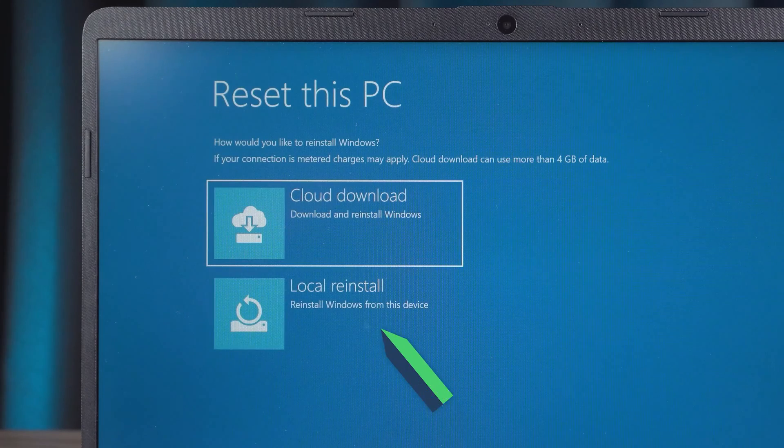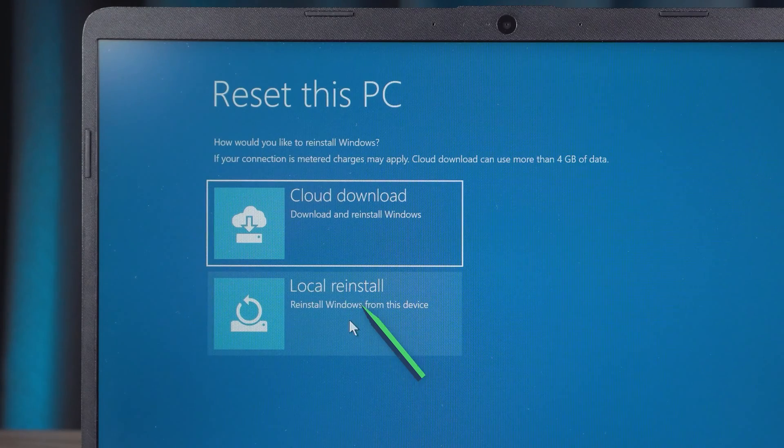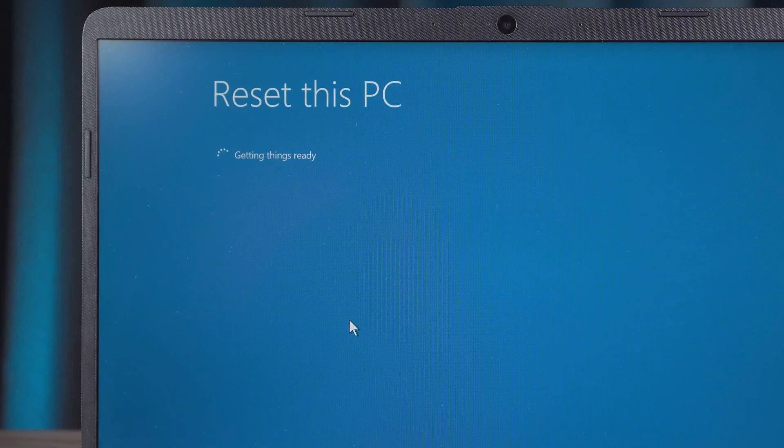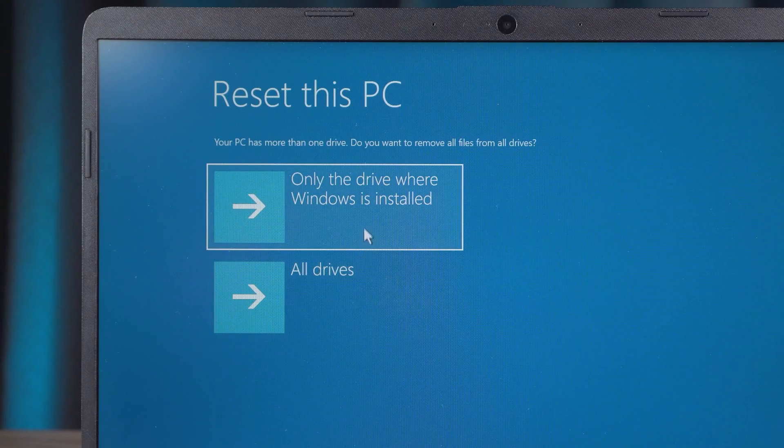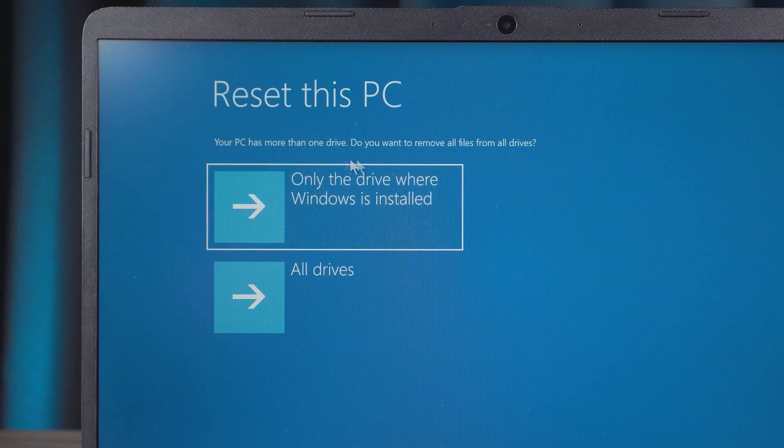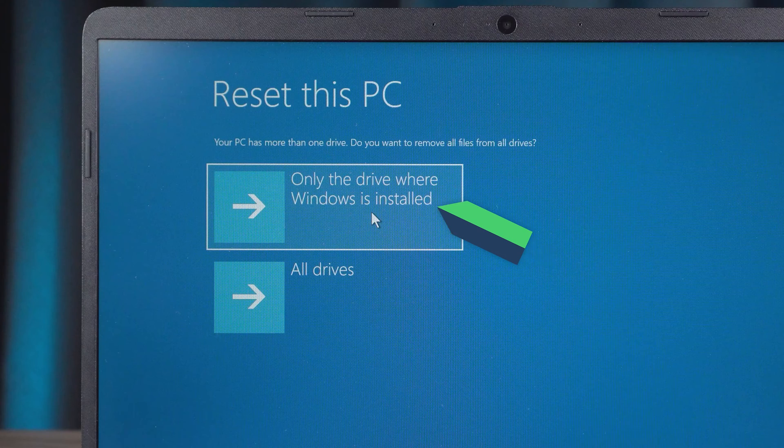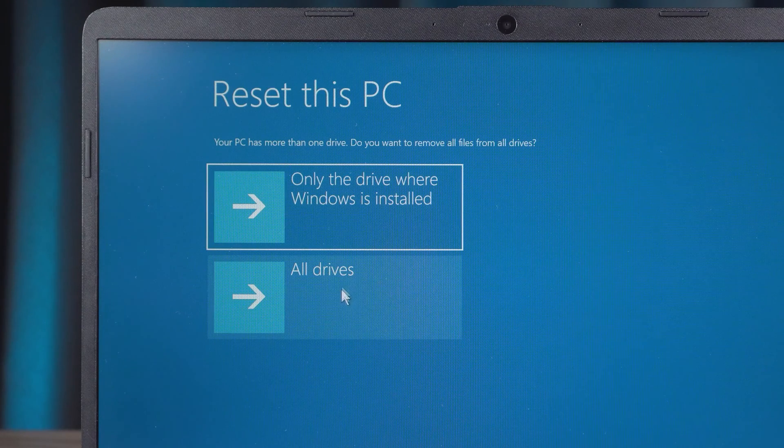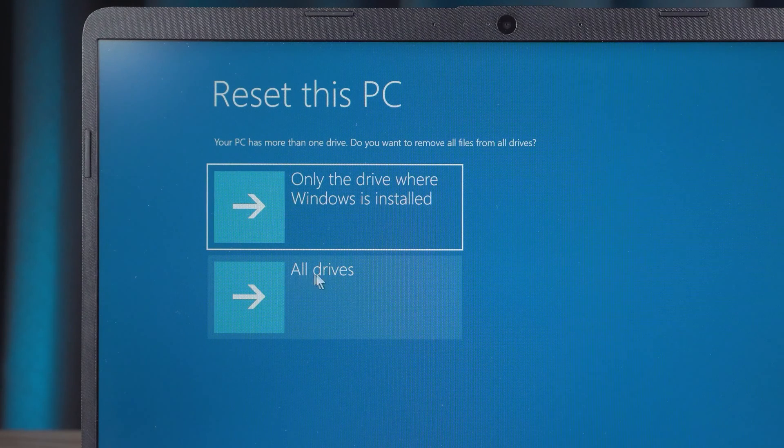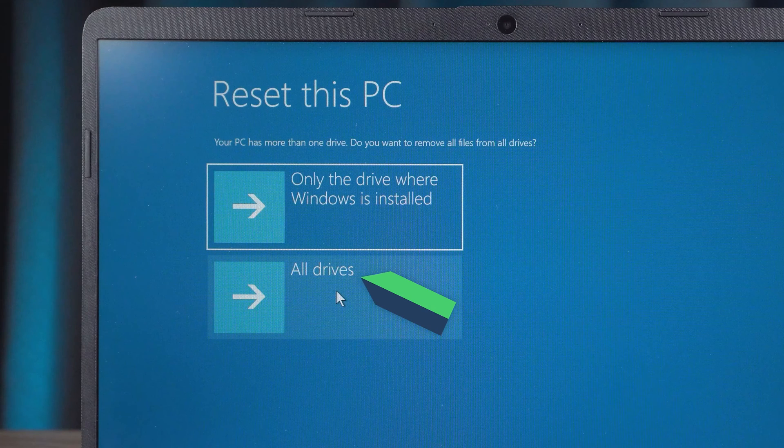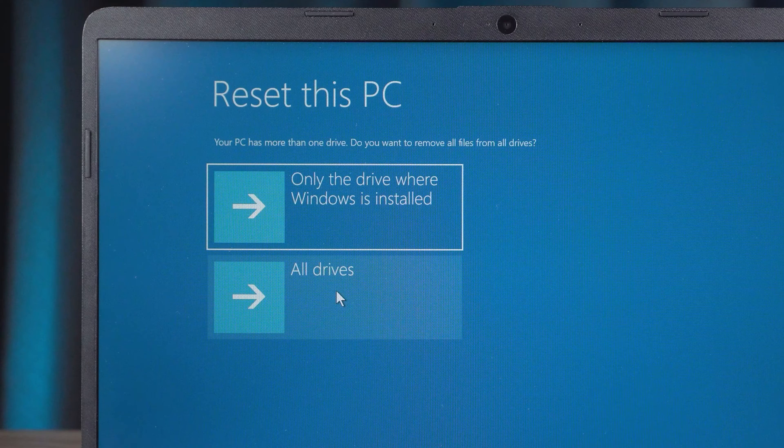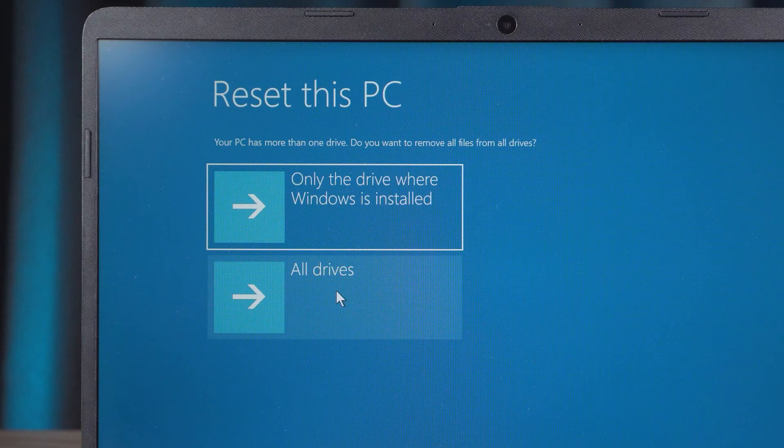Here we usually choose Local Reinstall. Select the first option if you want to keep partition files other than the system partition. To completely delete file data from your PC, select the second option. Be sure to back up your important data on your PC to avoid data loss.